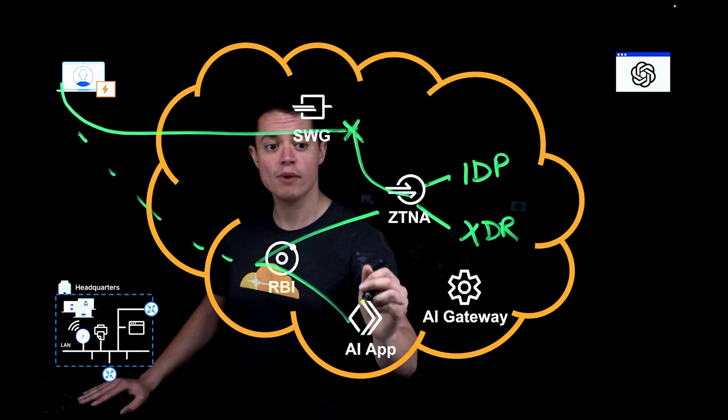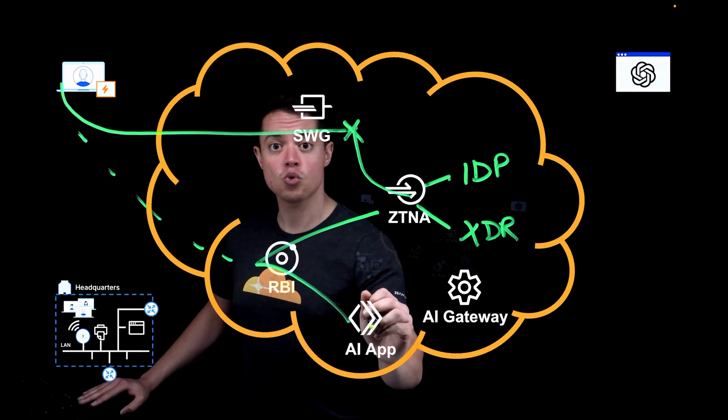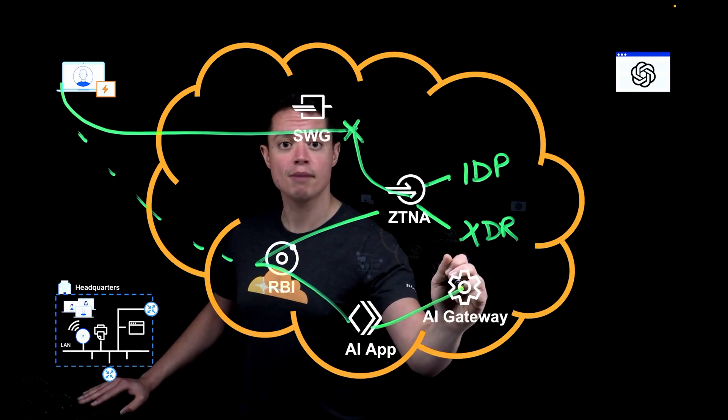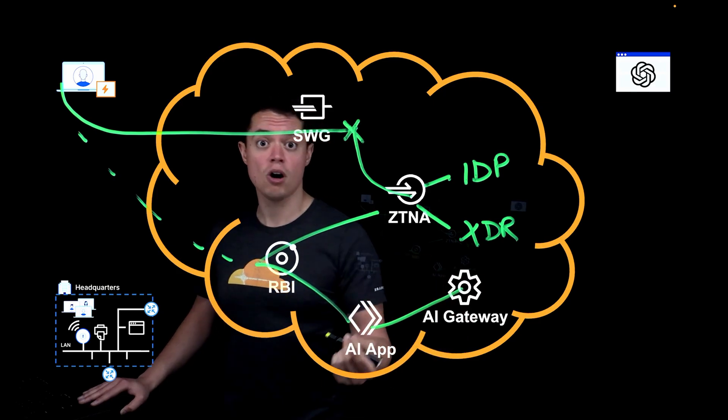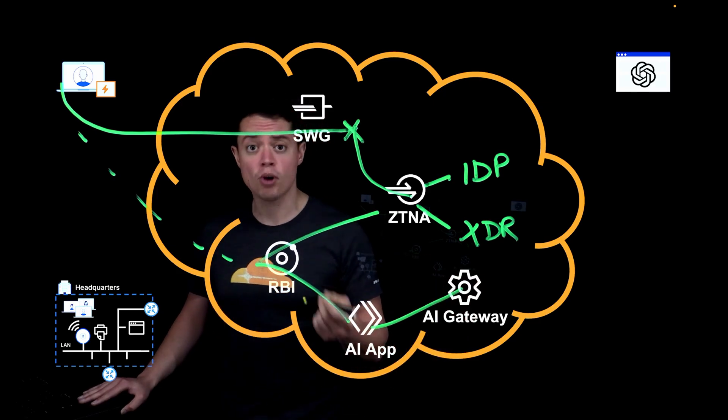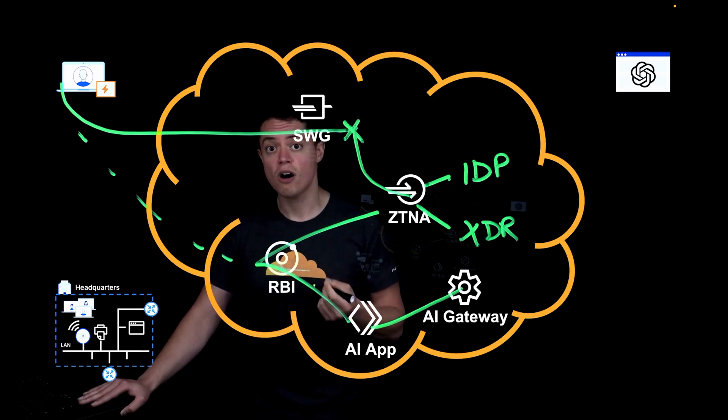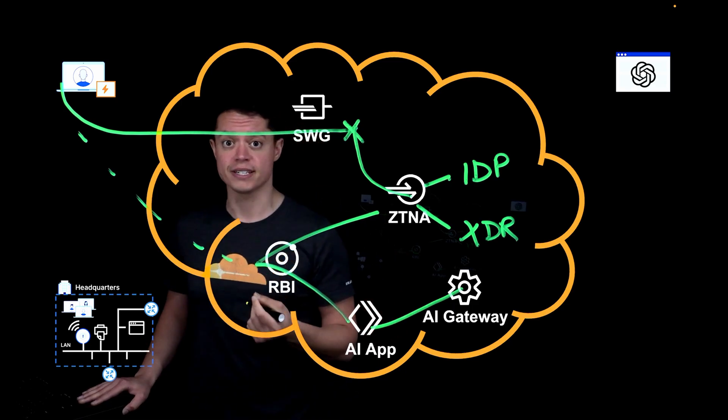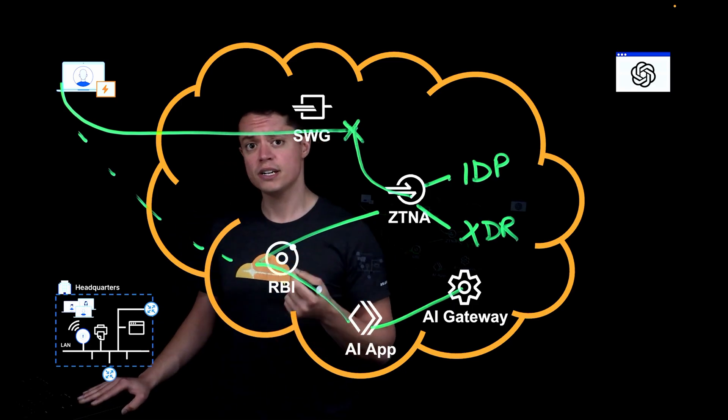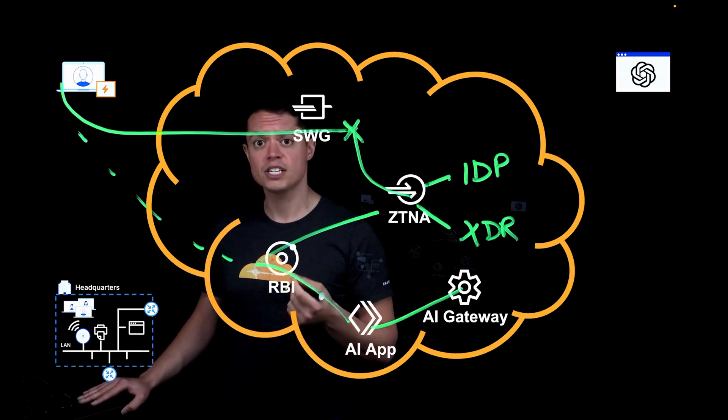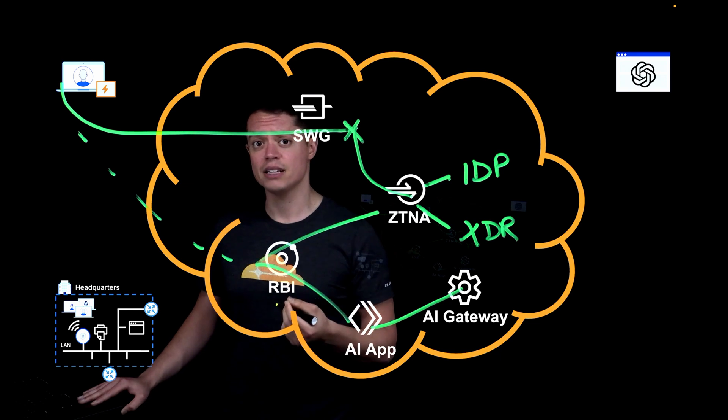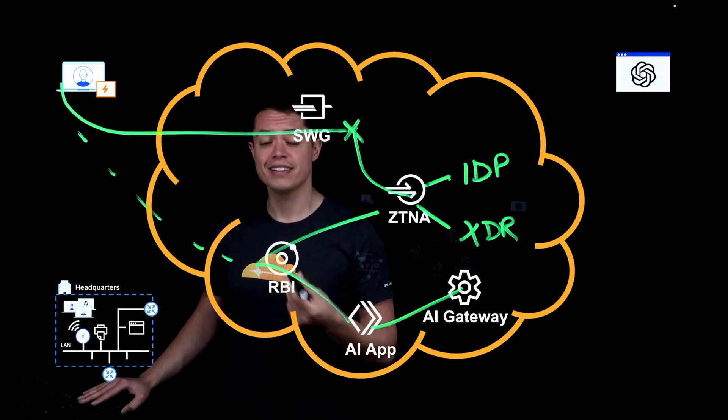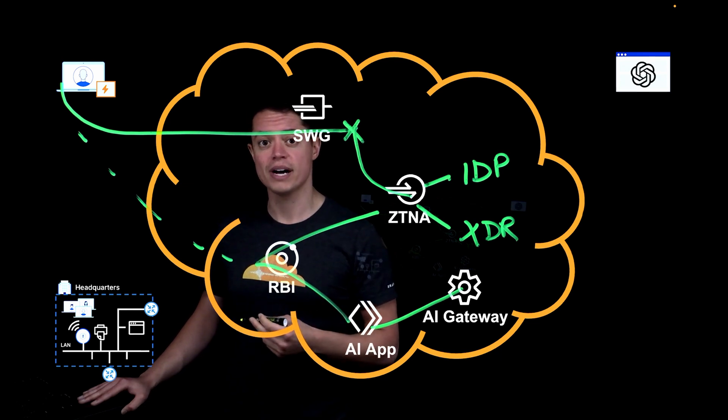Now, AI Gateway is going to be sitting between the app front-end and the AI models that you're calling, acting as a proxy that can inspect, log, and control prompts and responses. And it's going to notice if I suddenly start asking the LLM for sensitive information and then block that request.